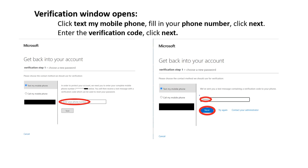Click Text My Mobile Phone. Fill in your phone number. Click Next. Enter the verification code and click Next.